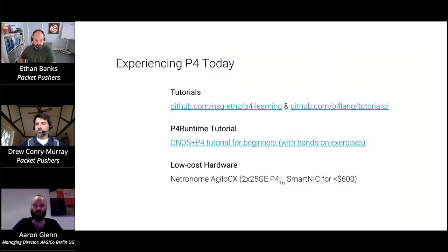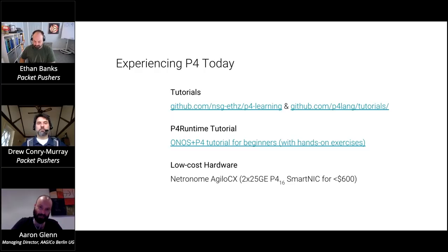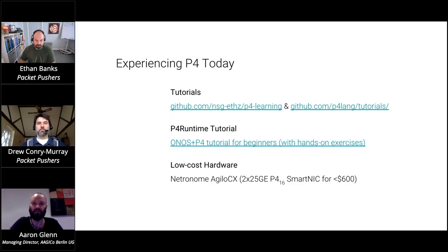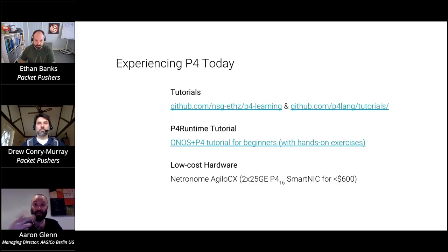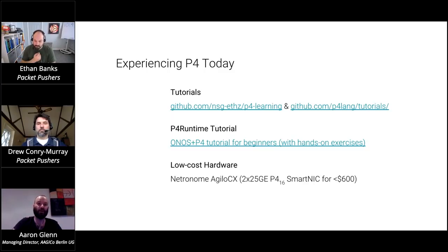If you want hardware to play with but aren't ready to spend $5,000 to $6,000 on a Tofino switch, you can get a Netronome Agilio CX SmartNIC for less than $600. There's a place called Colfax International — they'll sell you one, I think it's about $530. It comes with a license for all the software and you can start developing on Netronome. You can GitHub checkout SRV6 or PPPoE termination scripts and start running them on your Netronome immediately.